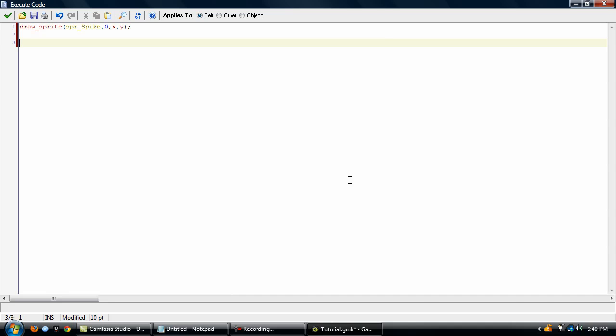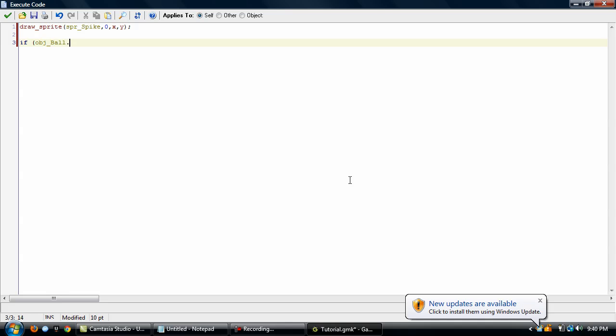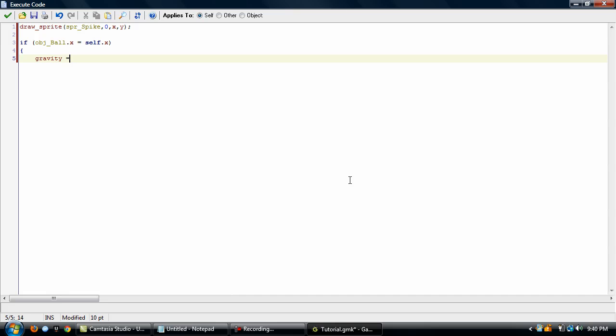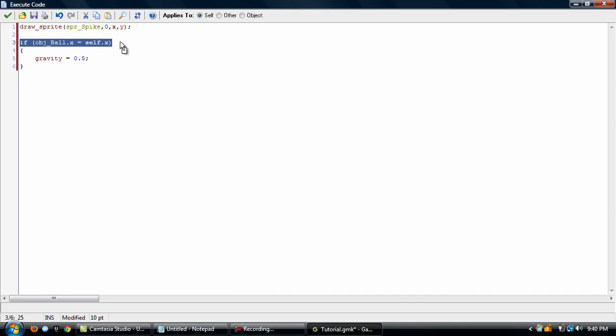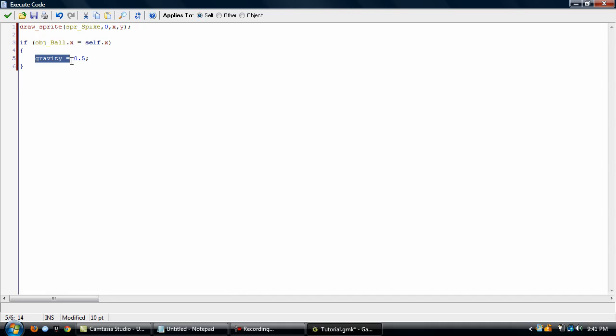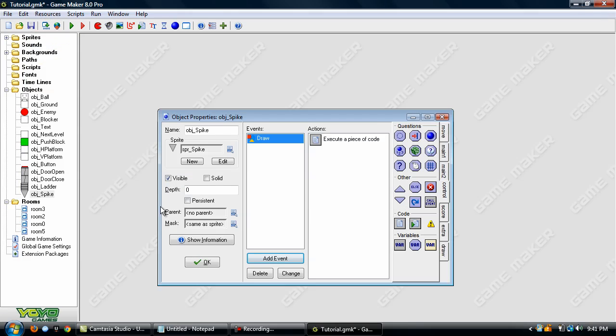Now, we'll type this in. And what that's going to do is it's going to check the x position of object ball, which is the player, and if it's equal to the spot's x position, then the gravity is set to 0.5.